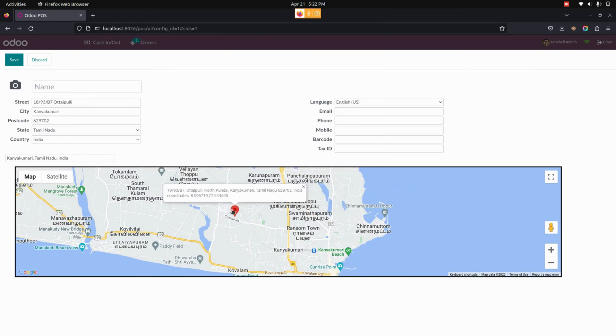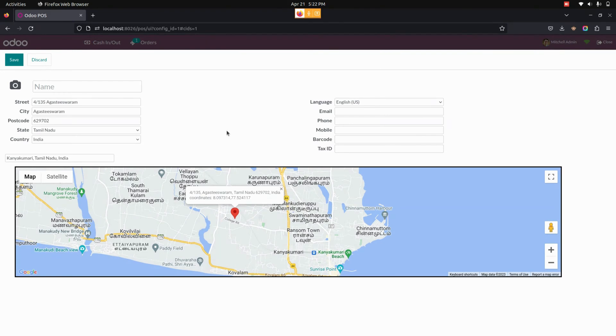So in this way, we can make use of this module to help us eliminate manual address entry errors on creating a point of sale customer. Thank you for watching.